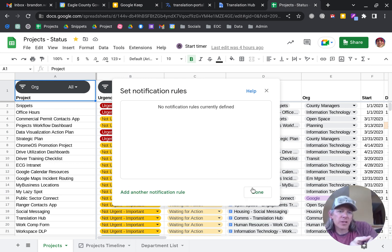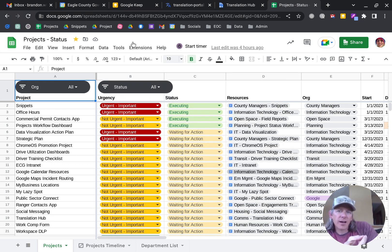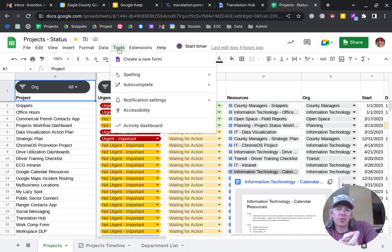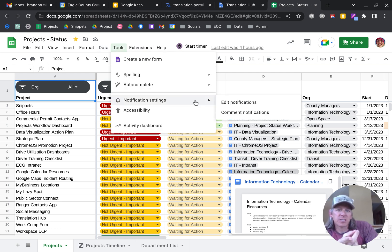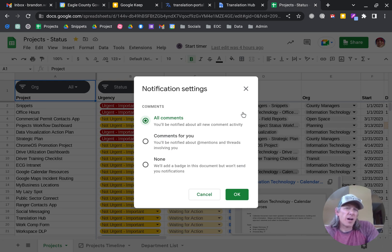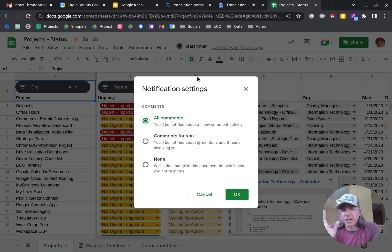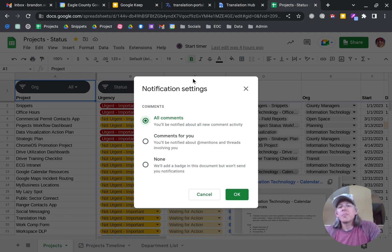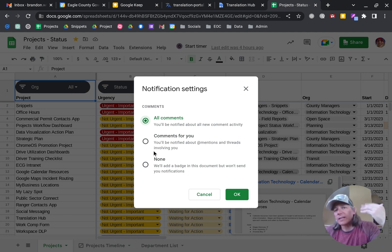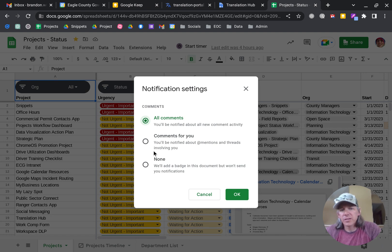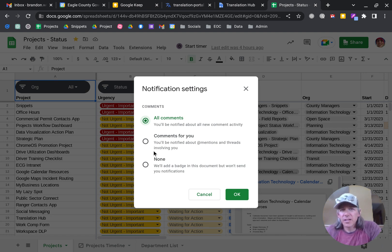Bonus, if you're in the tools and you go to notification settings, you can also update your comment notifications. I always do all comments just because I want to know if people are coming in and having questions or discussion, but you can also scale it back to comments where you're tagged in, or you can just turn off comments altogether.